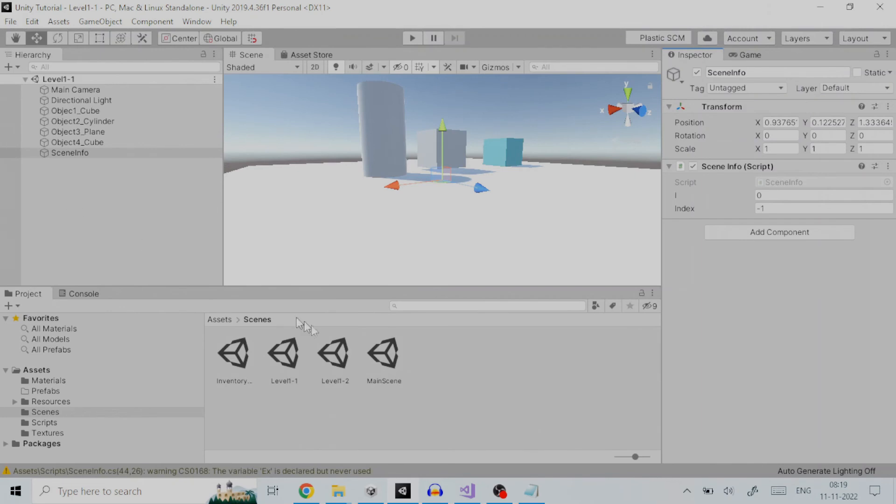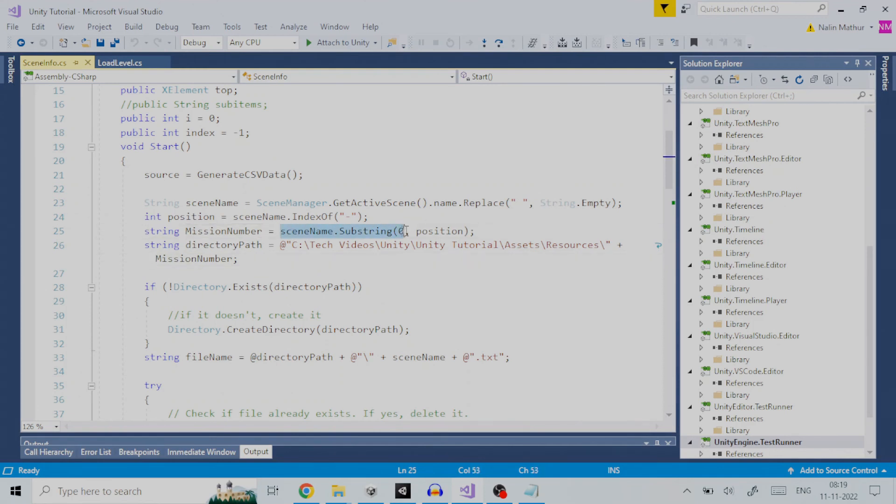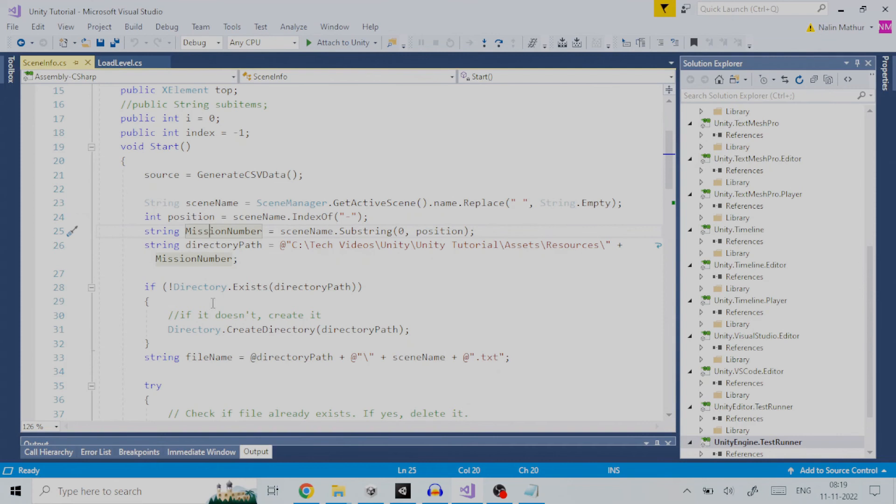Another example can be that there can be forest world which you can map as level 2 and sub-level 3. So, the scene name will be like level 2 hyphen 3. Coming back to script sceneInfo we will populate the variable mission number like so. This is done by getting the scene name and use a substring to extract only the string prior to hyphen, which will give the mission number.